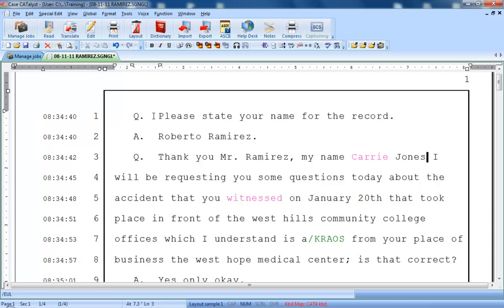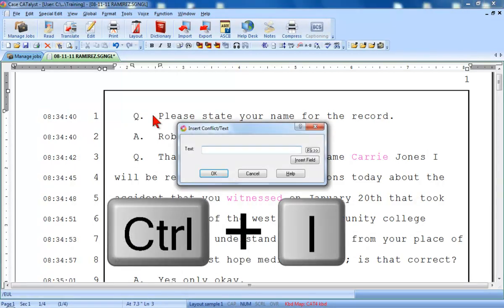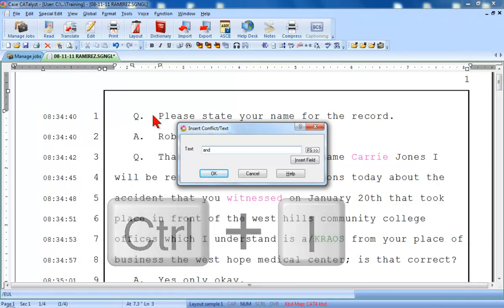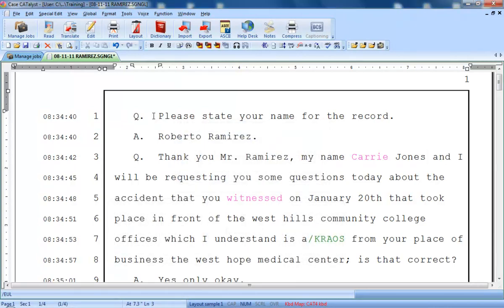So, users of a command keyboard will either use a command to open a dialog box and then type the text they wish to insert, or they will temporarily switch to a standard keyboard to type text.